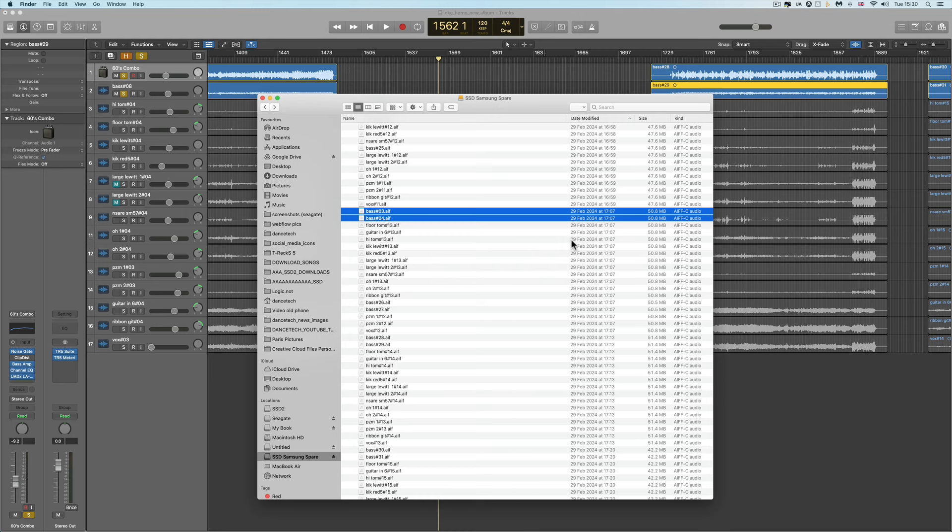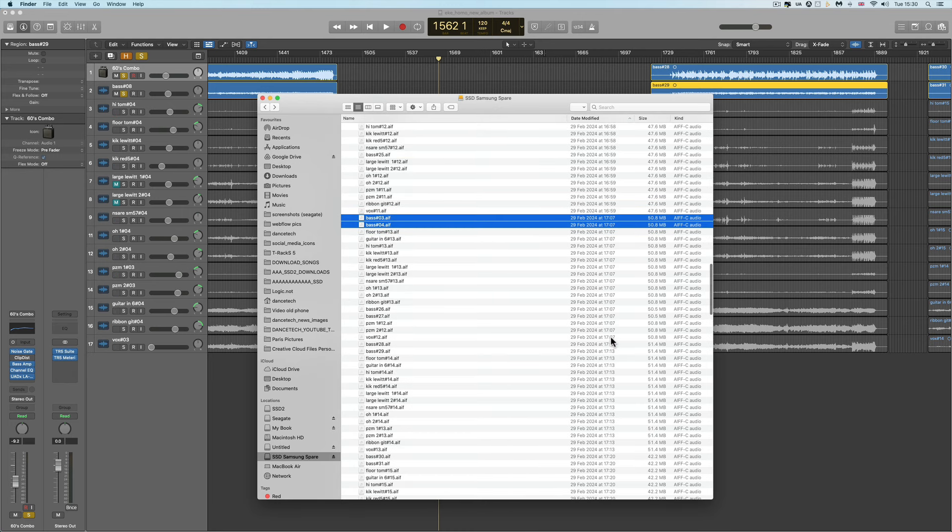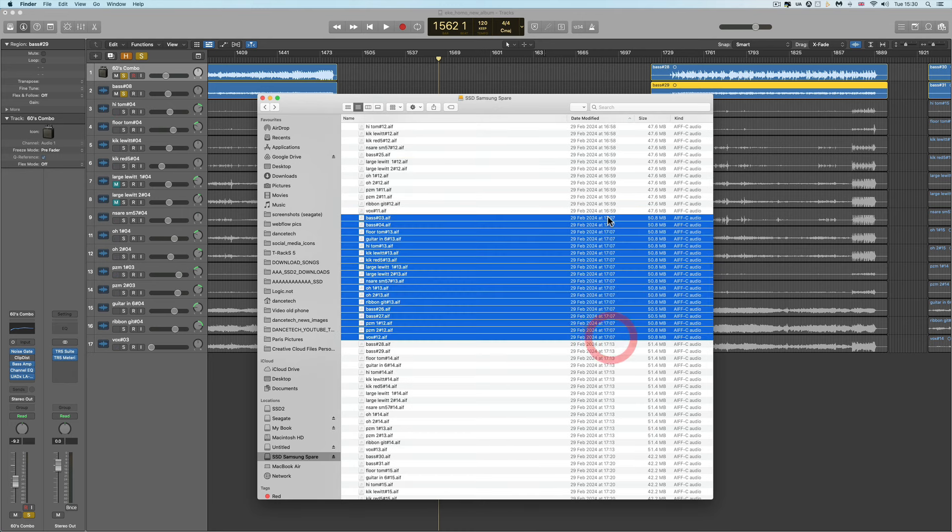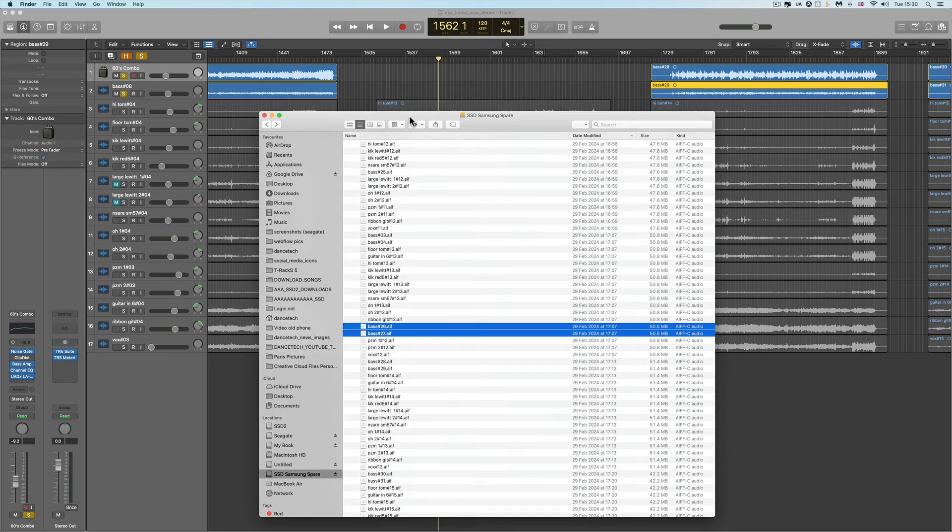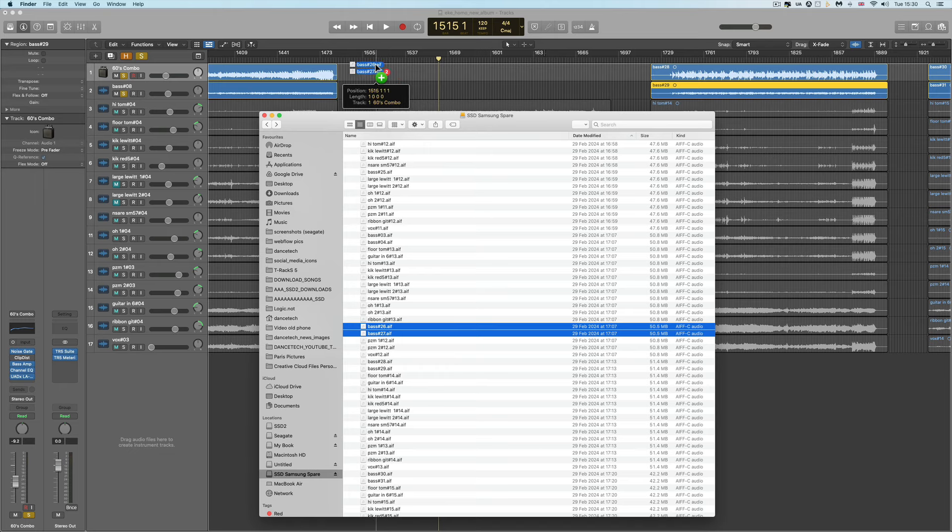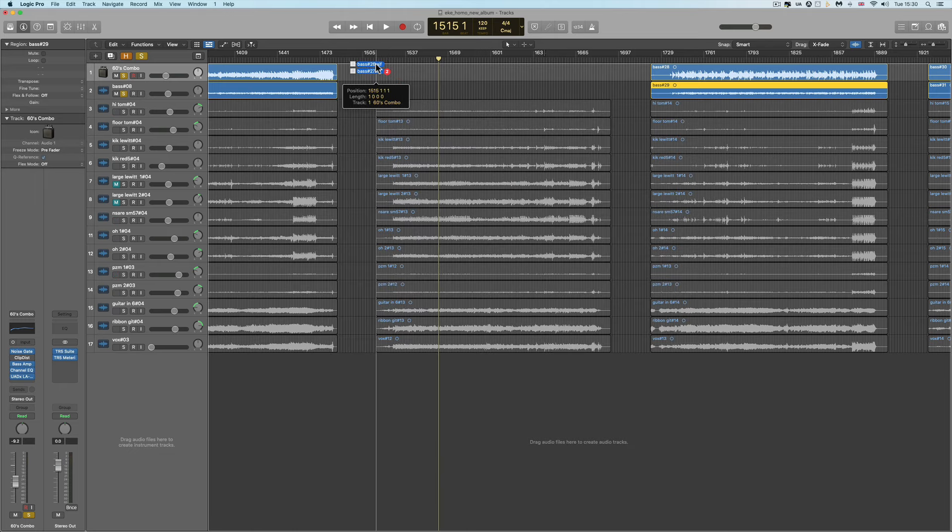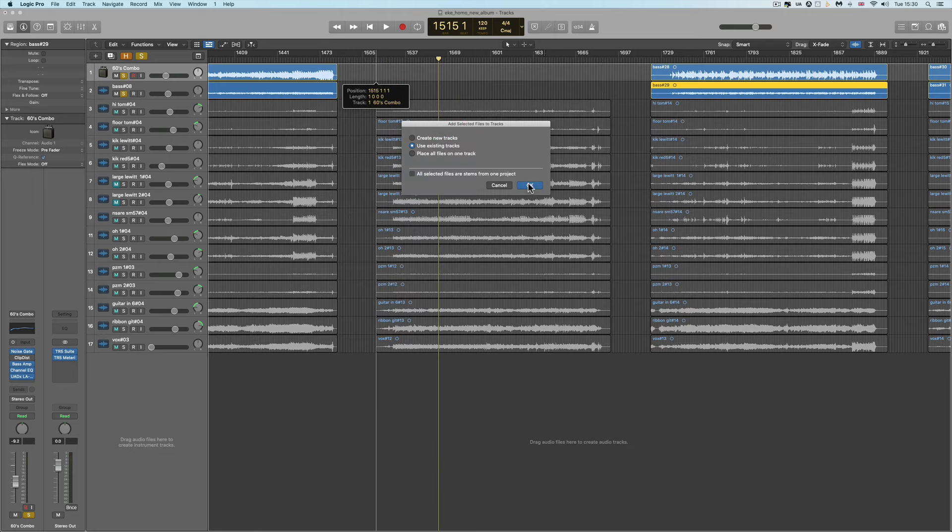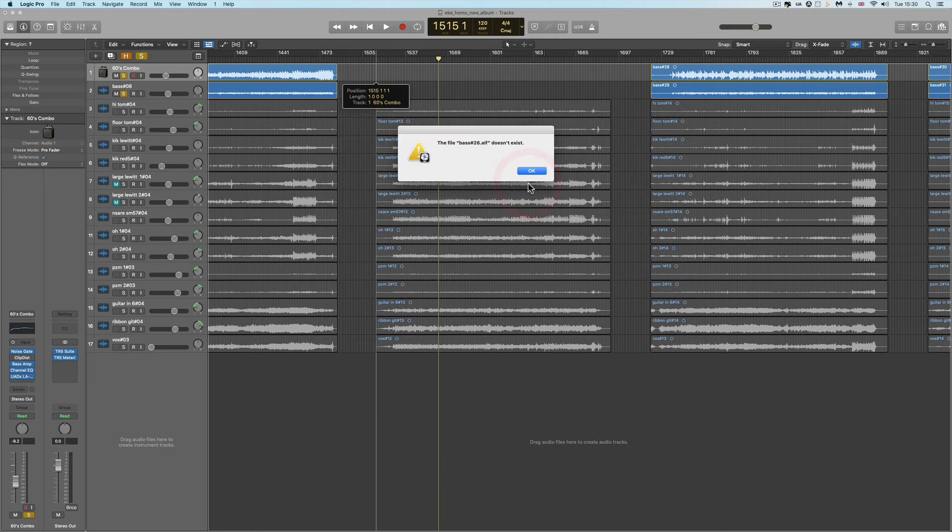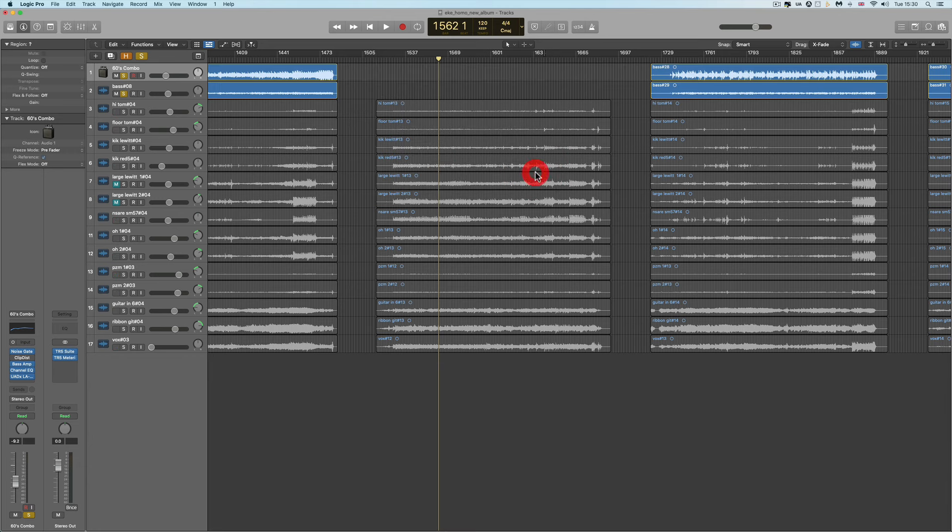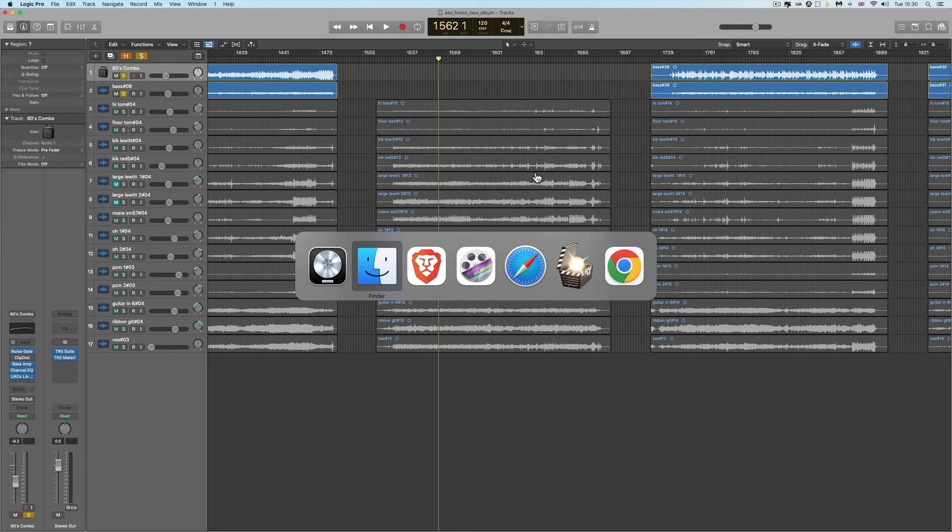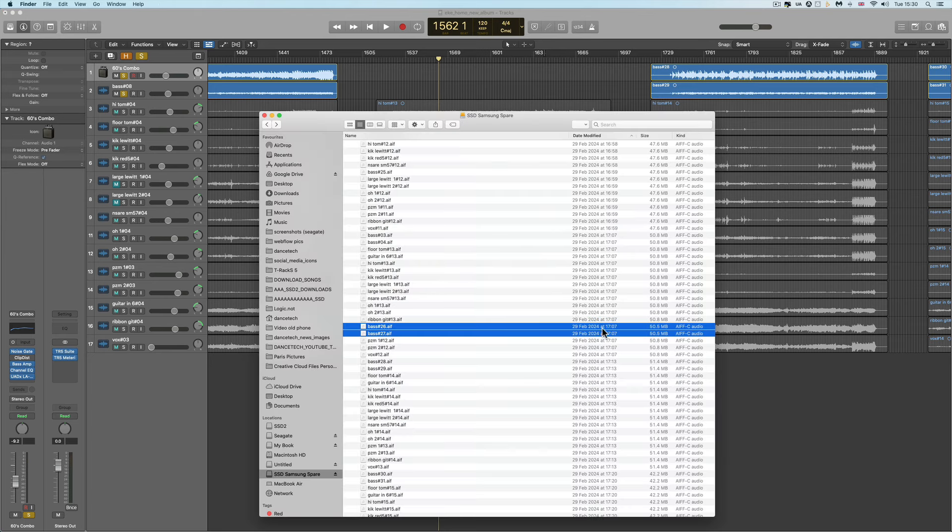Here's the original recording. It's time stamped at 1707. This was done on Thursday. And there's the original two bass track files, bass 26 and 27. And if you bring those onto the timeline, it just says they don't exist. The file bass 26 doesn't exist. Bass 27 doesn't exist. But they do exist, clearly.